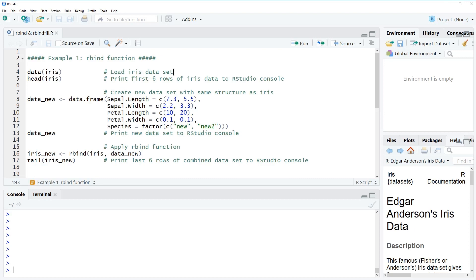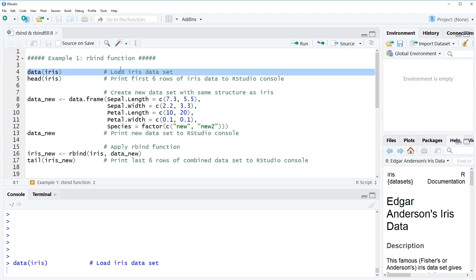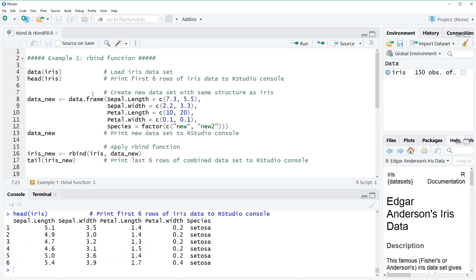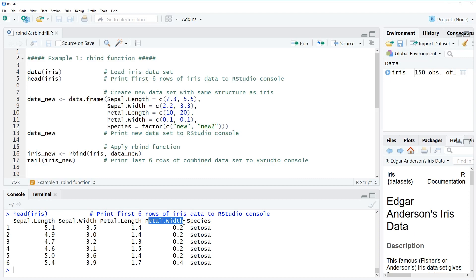For the first example I'm going to use the iris dataset. We can load the dataset with this line of code, and with the head function we can have a look at the first six rows. The data consists of different information on iris flowers — more precisely, the sepal length, the sepal width, the petal length, the petal width, and the species of the iris flower.